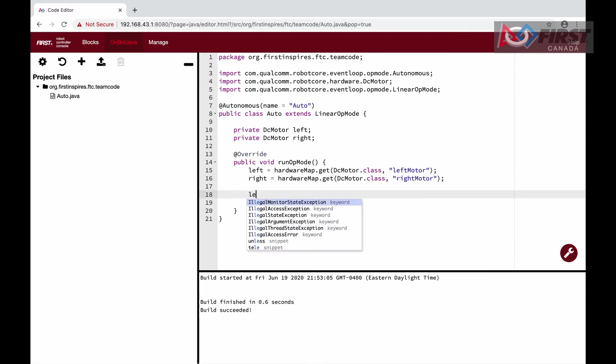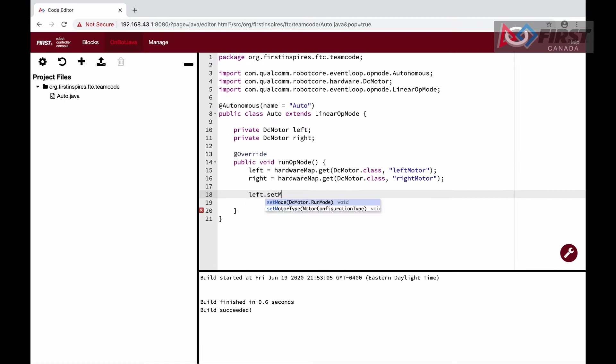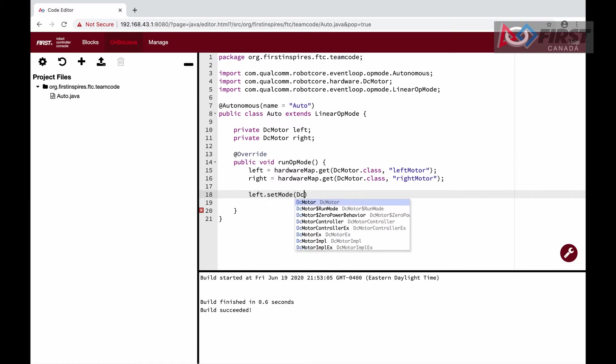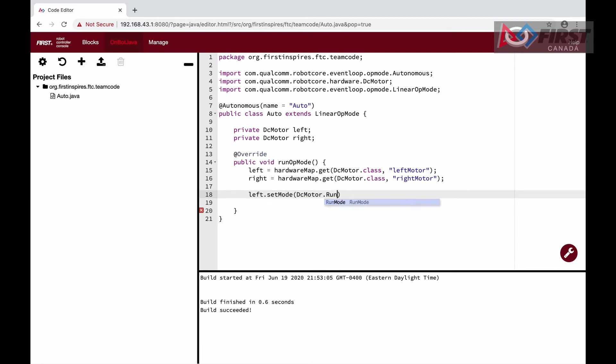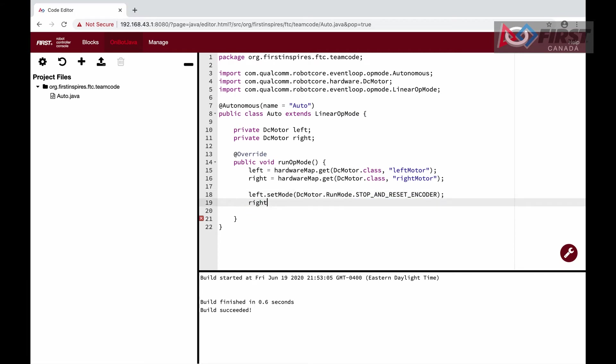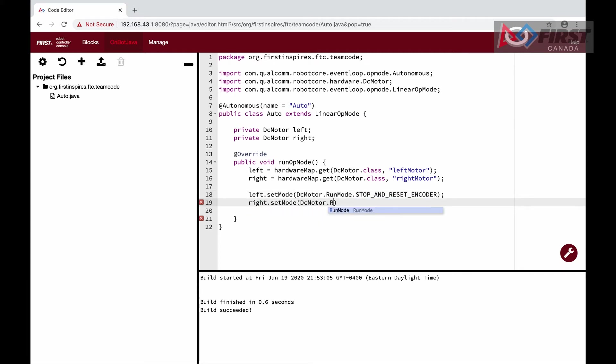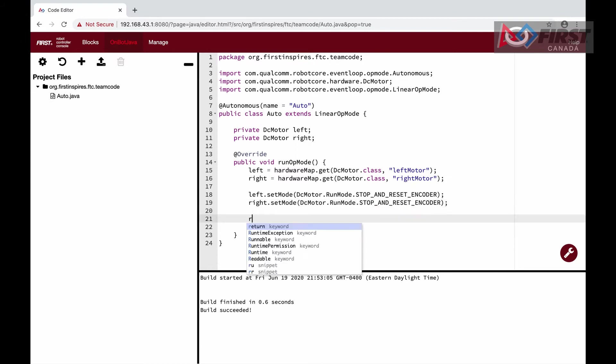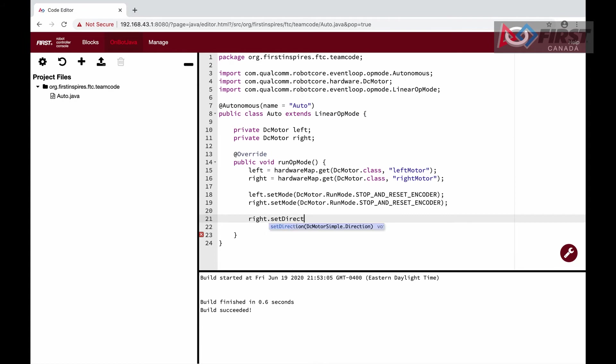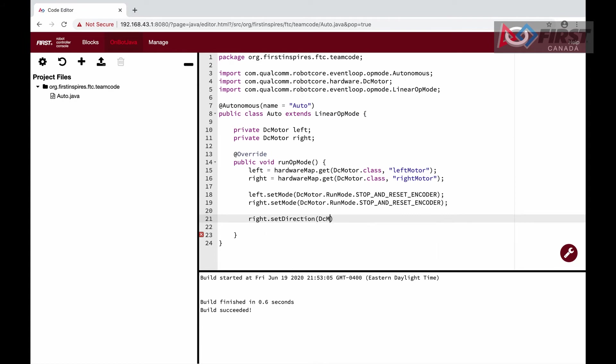Next, we will set the mode to stop and reset encoders. This resets our encoders to the zero position, so we have a baseline to work from. Like last time, we also reverse the right motor, so the drive wheels don't spin in opposite directions.